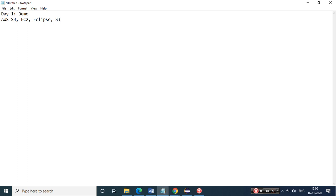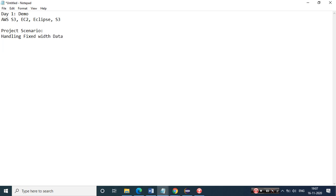Here I'm trying to show one of my project scenarios. I'm working on a banking project where we were getting some data anomalies - I'll show you what those are and how to handle that data. This is a project scenario I'm demonstrating: handling fixed-width data.